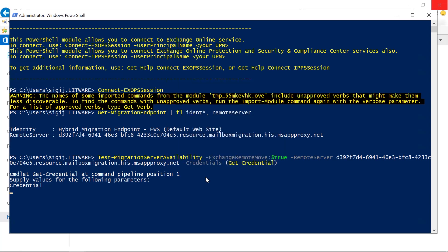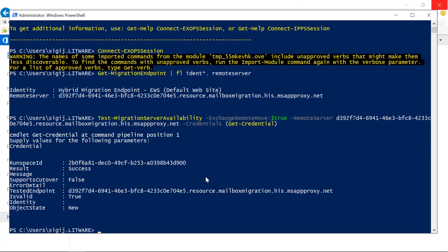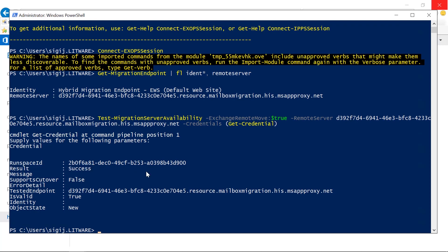The importance here is, well this will take a couple of seconds, but the important thing is that it shows as a result success. So this basically means that we are able to move mailboxes to Exchange Online.